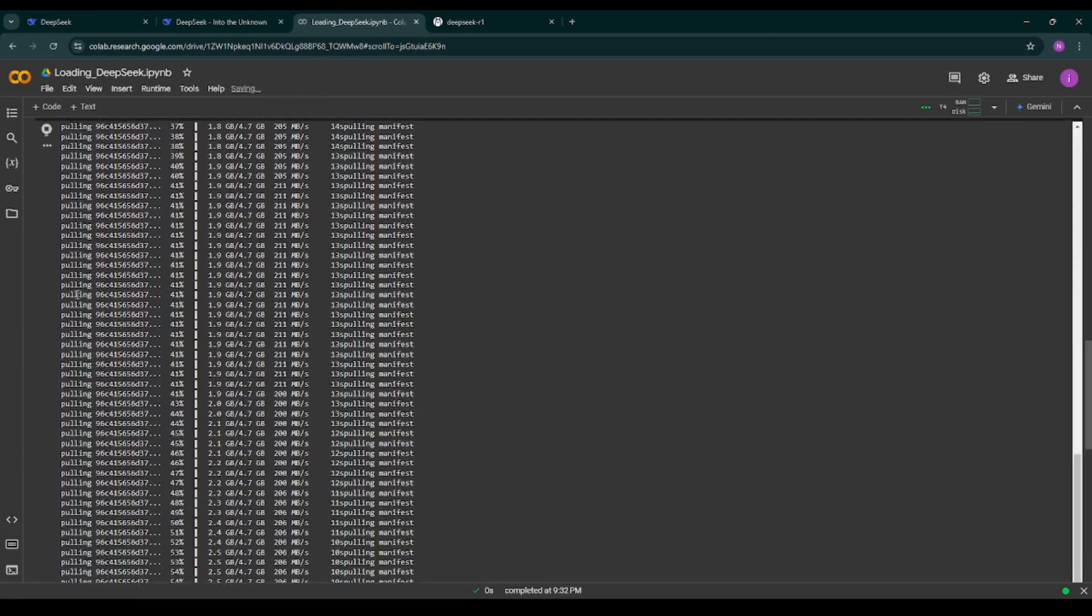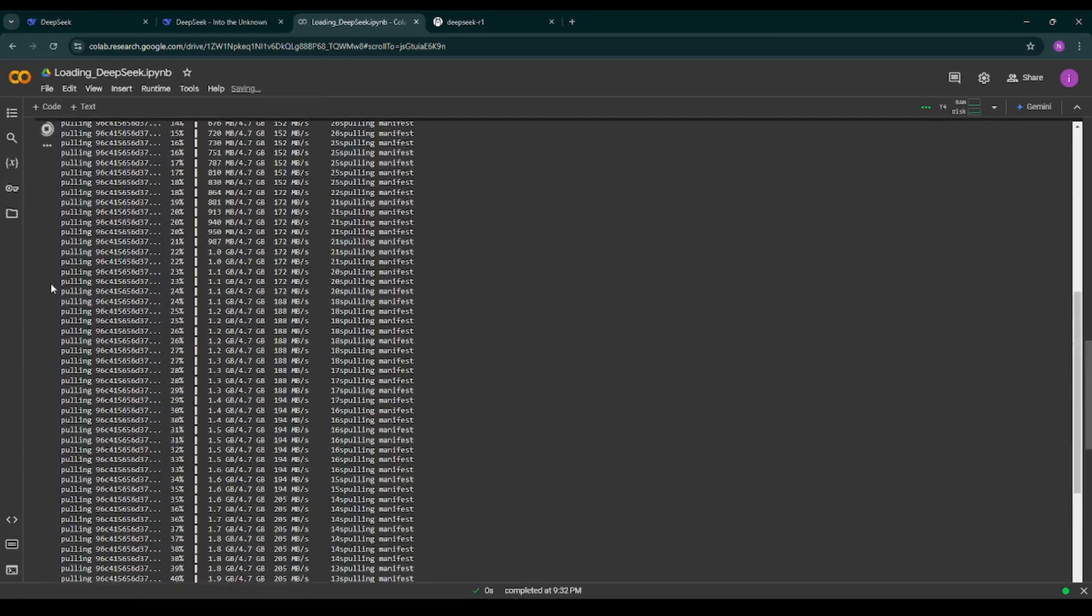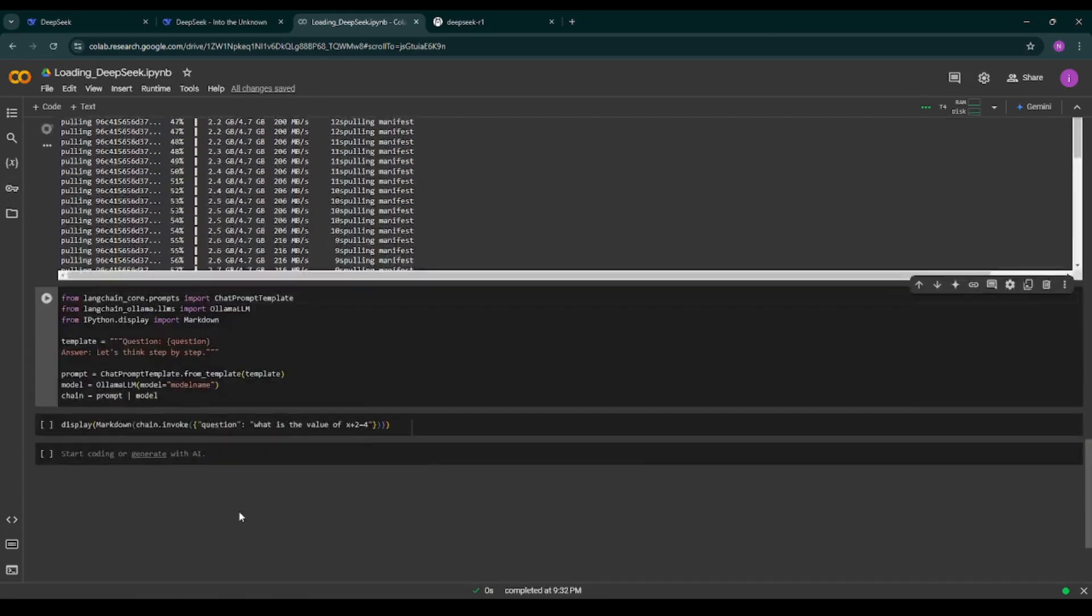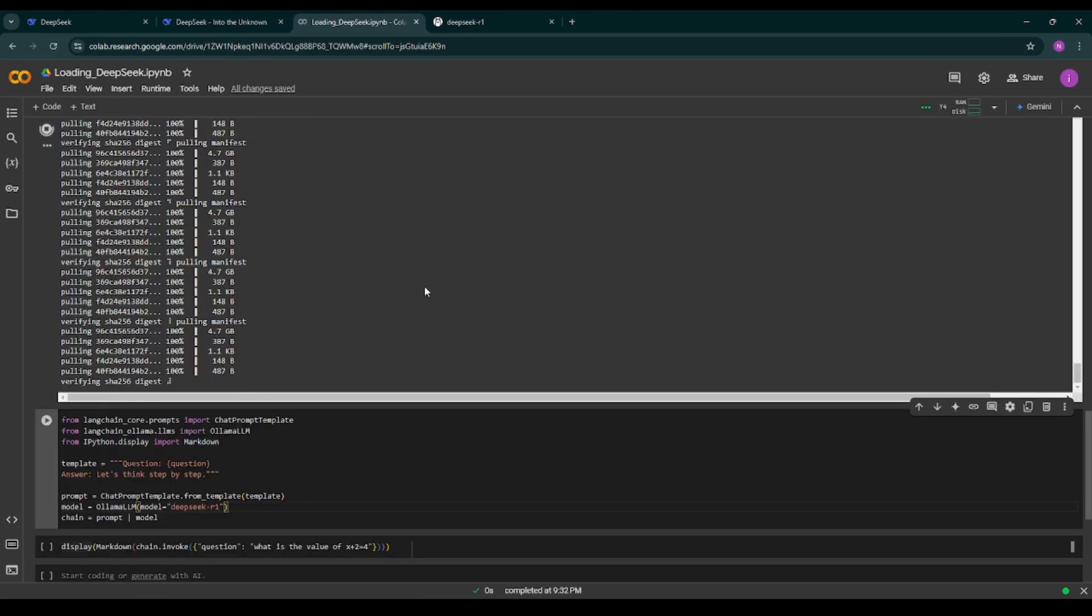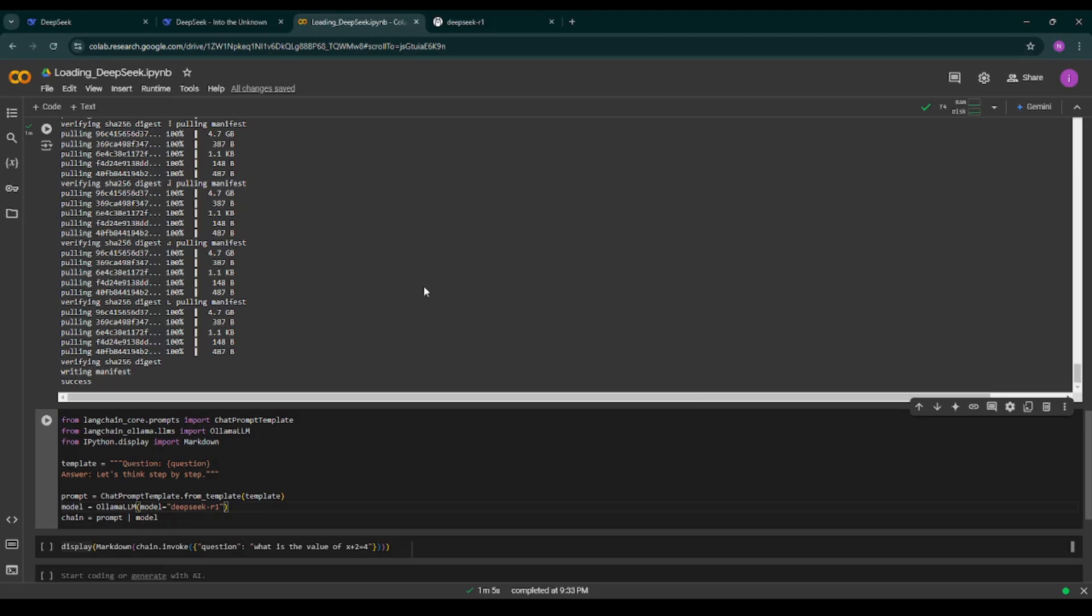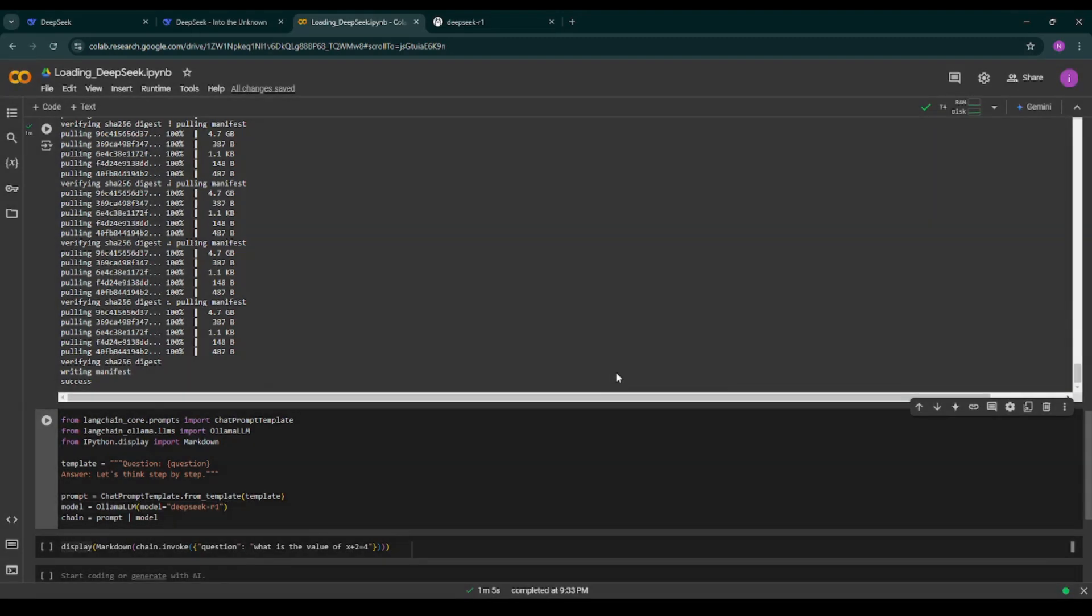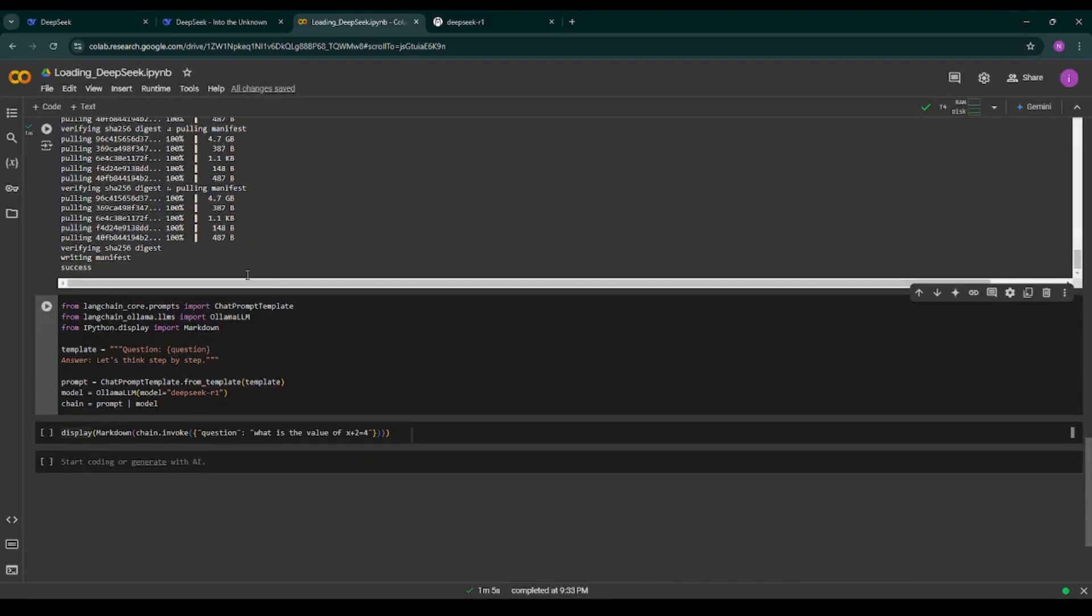In between we can also change the name of the model over here where we will call the model. So the model is loaded successfully. Now I have also changed the name of the model over here so I am running this particular cell as well.